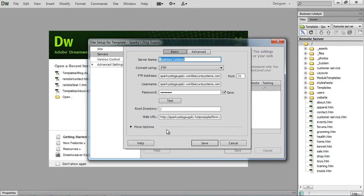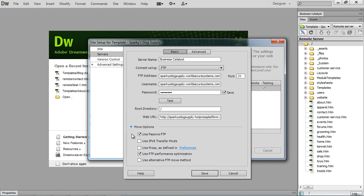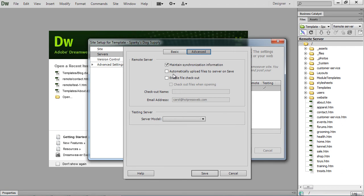And from here, everything looks to be OK. The FTP address, the username and the password, use passive FTP. But what we didn't select is that I want to automatically upload files to server on save.